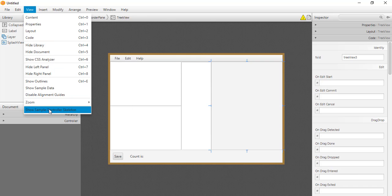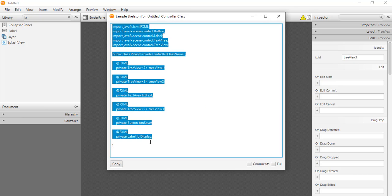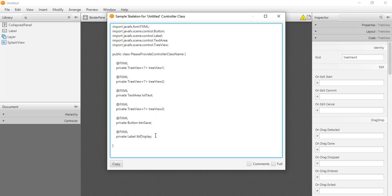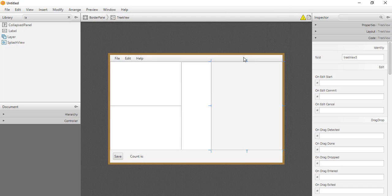We can go to View and select 'Show Sample Controller Skeleton', then copy this generated code into our controller class. We only need to import the necessary classes and our controller will be able to communicate with the FXML layout. This completes the familiarization with Scene Builder. Next, we will look at how to develop simple applications using JavaFX Scene Builder.